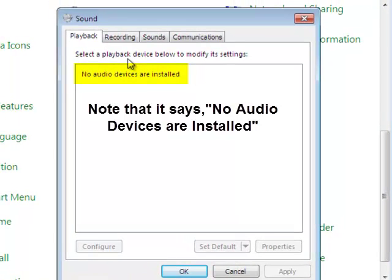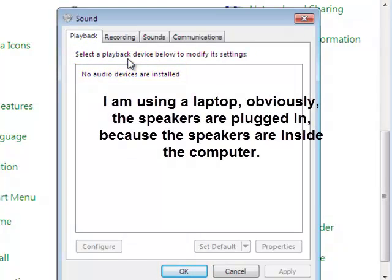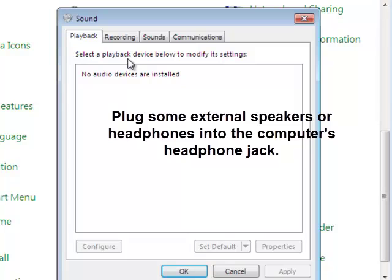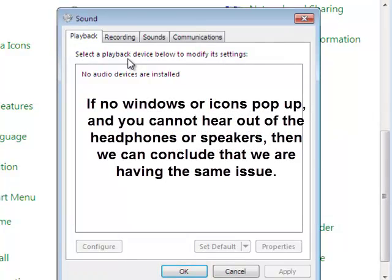Obviously, audio devices are plugged in and installed onto my computer because this is a laptop — you can't unplug it. You want to plug in some headphones and make sure those headphones work on your iPod or something else. Plug them into the laptop just to confirm that it's still doing nothing and still not working.